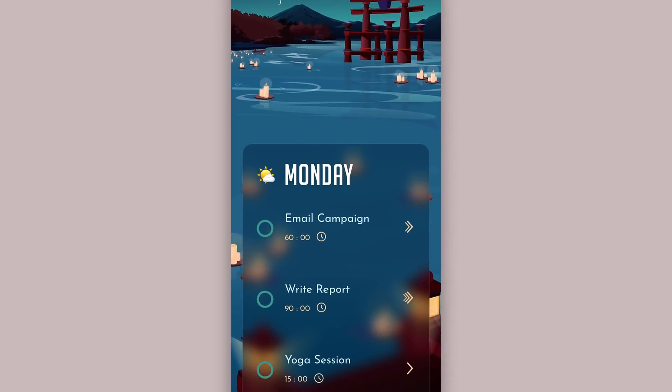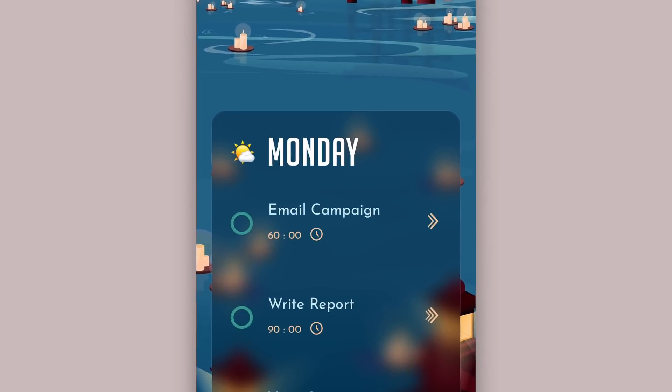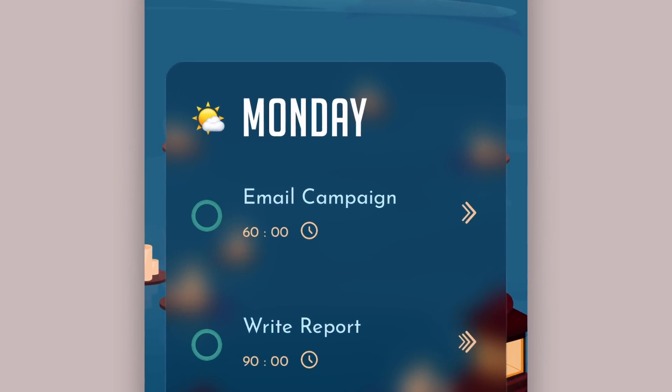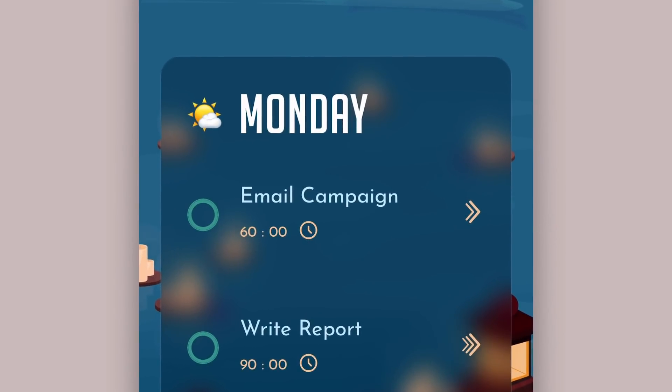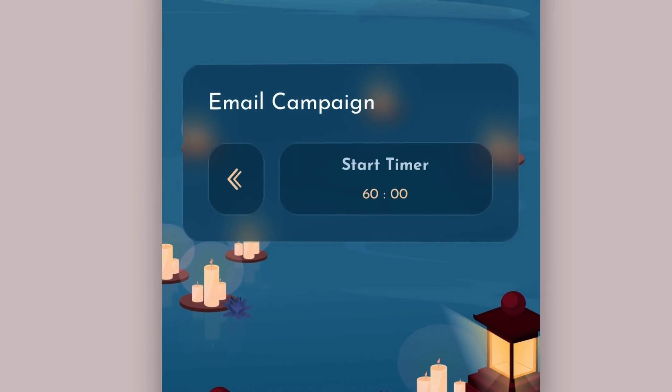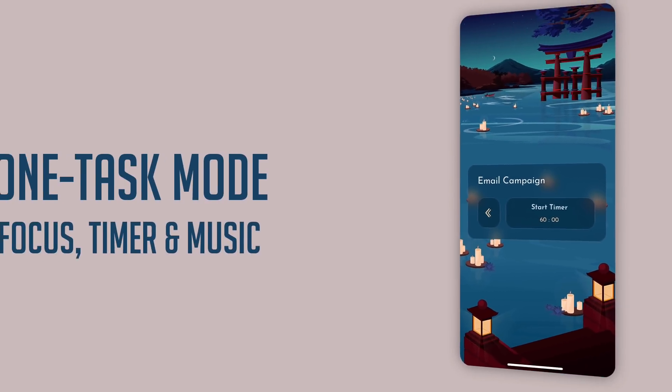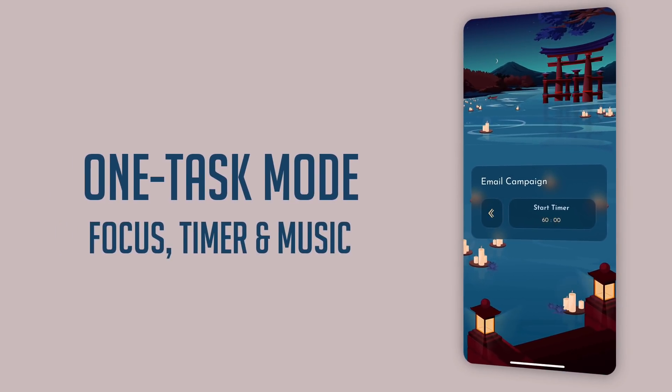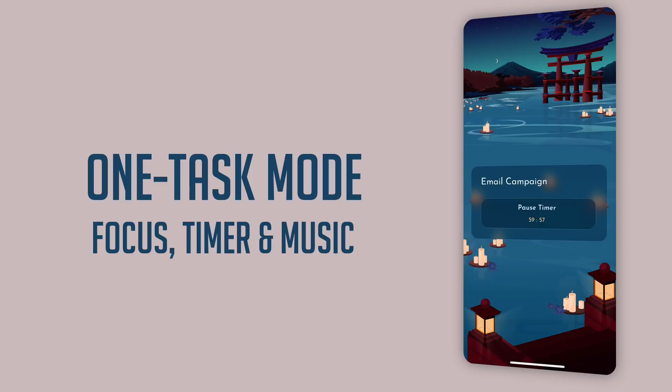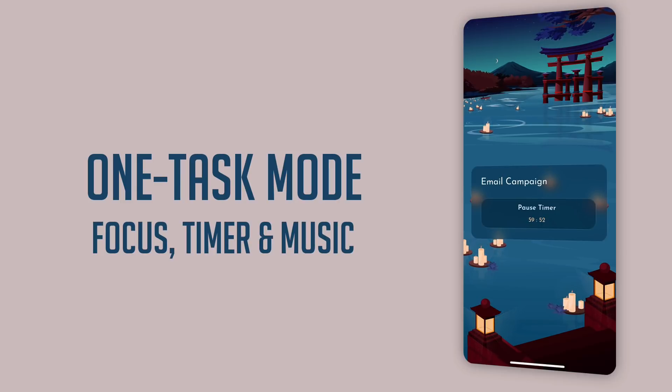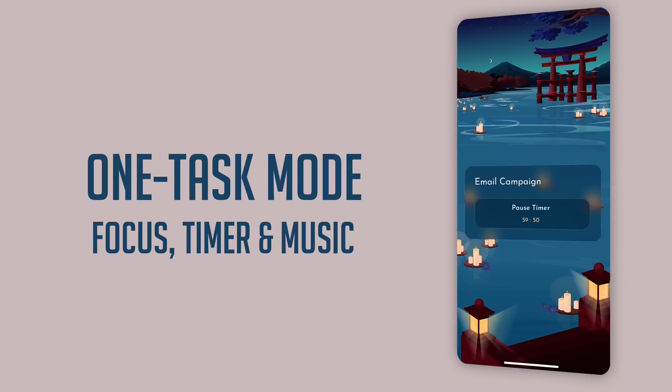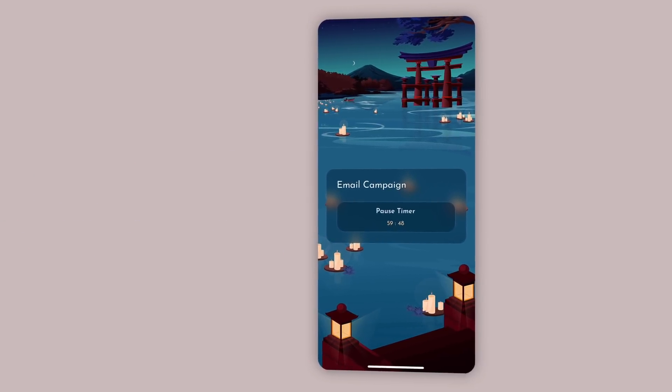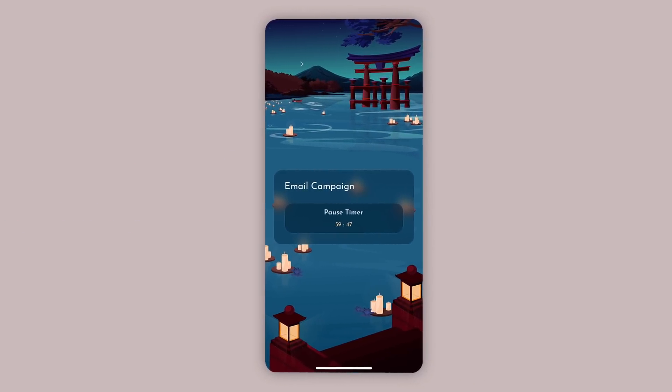Obviously I'm now going to start with the email campaign, so I'm going to press this arrow button on the right hand side. Now as you can see, I'm going to start a timer and focus on this work. Now the great thing about the timer is we've actually included some really relaxing music so that you can focus in on your task.